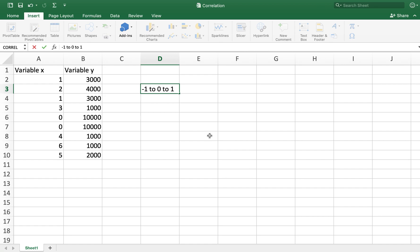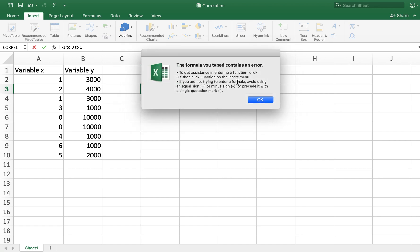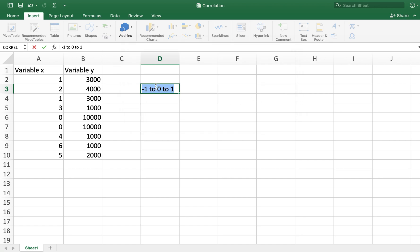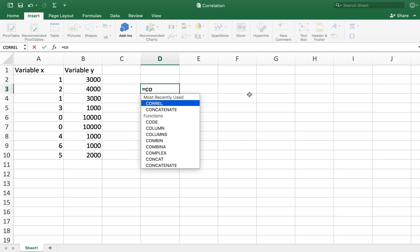Whereas if the value of correlation coefficient is close to zero, then the strength of the relationship between the variables is weaker. In order to calculate this correlation coefficient, we will need to use a function called CORREL. I'll type in equals and then type in CORREL.